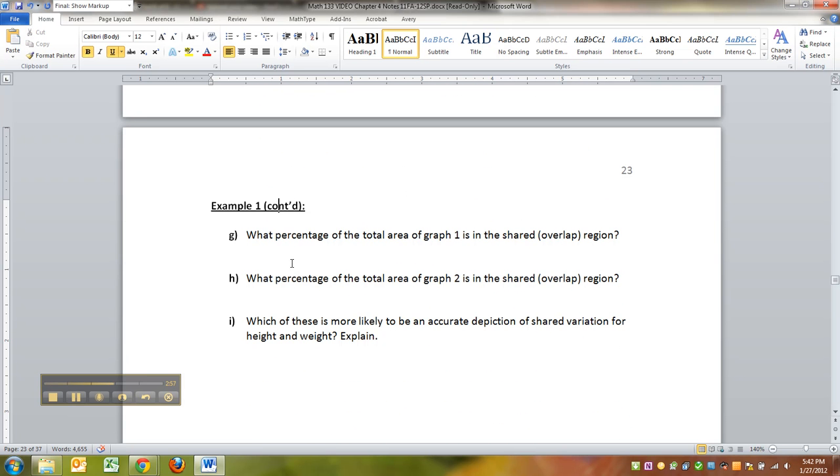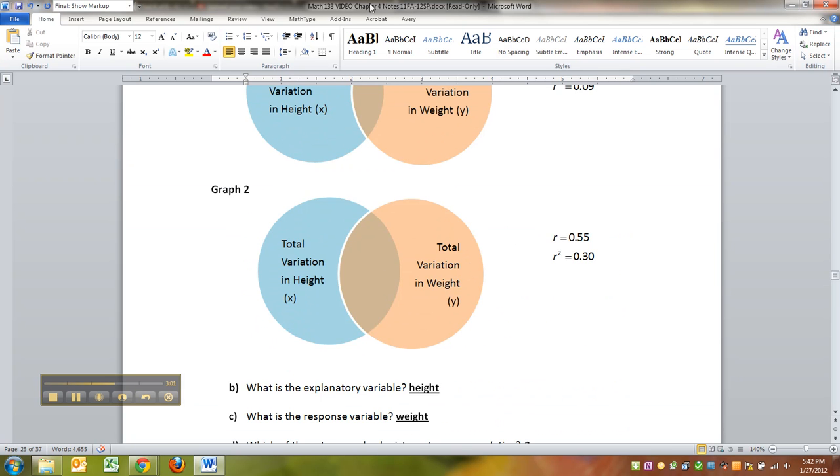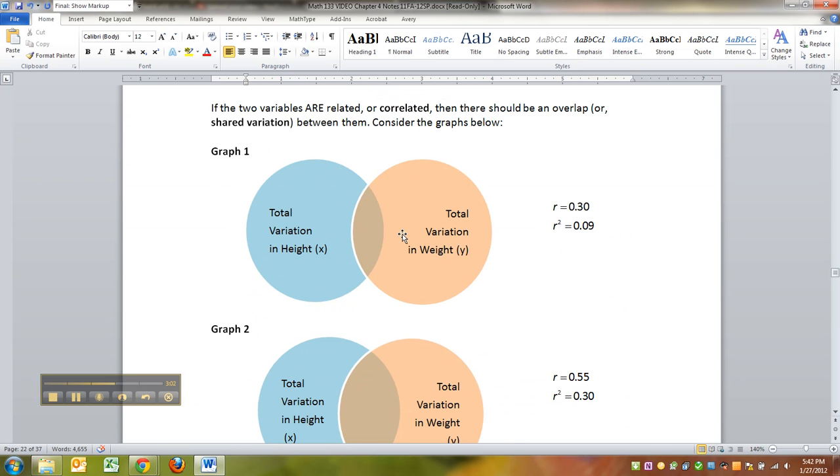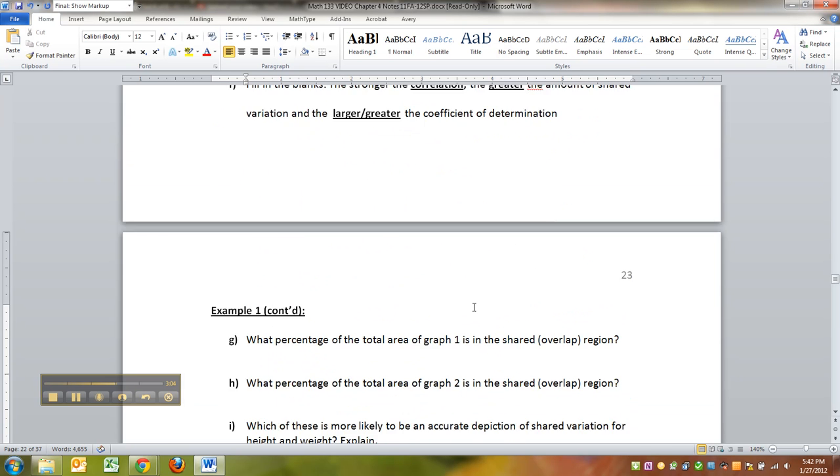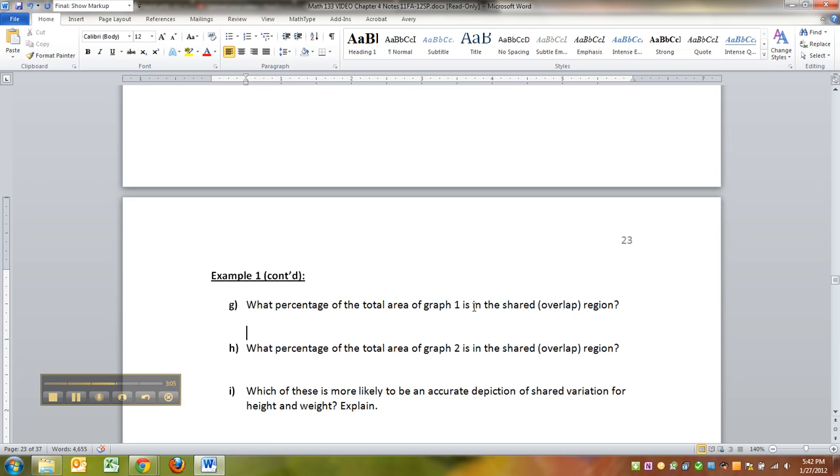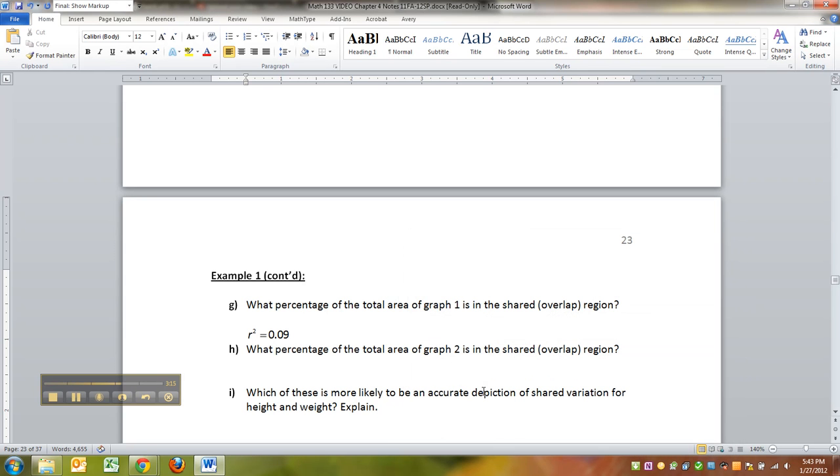And that's what I was just saying here. So, what percentage of the total area of graph 1 is in that overlap? 9%, because R squared equals 0.09. So, 9% is the answer.